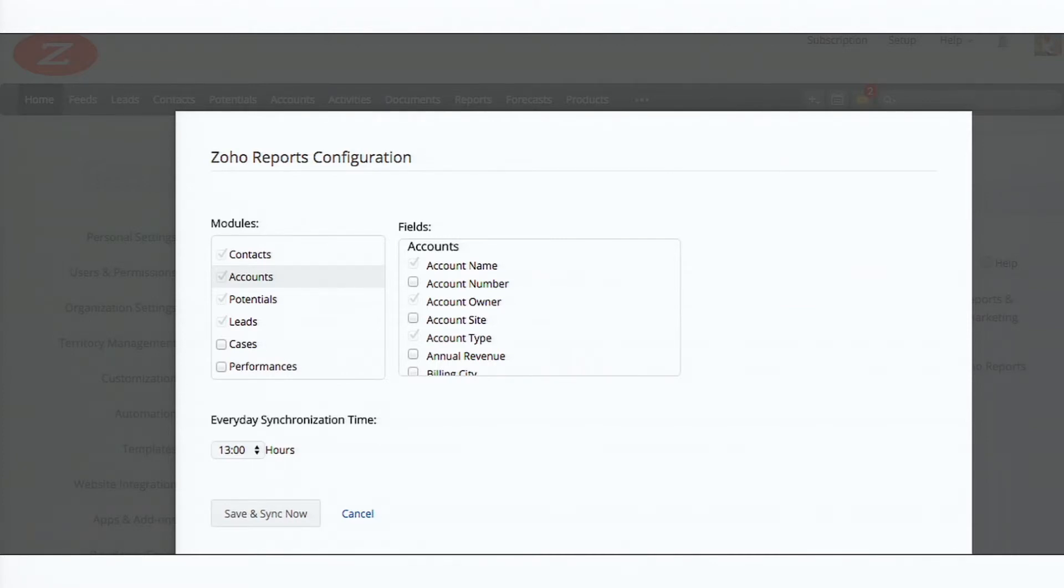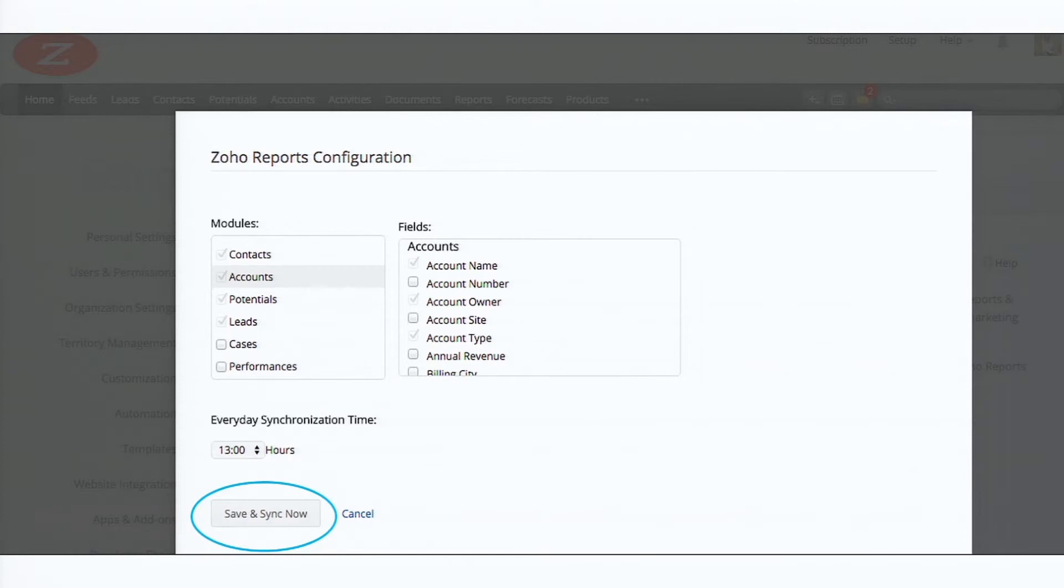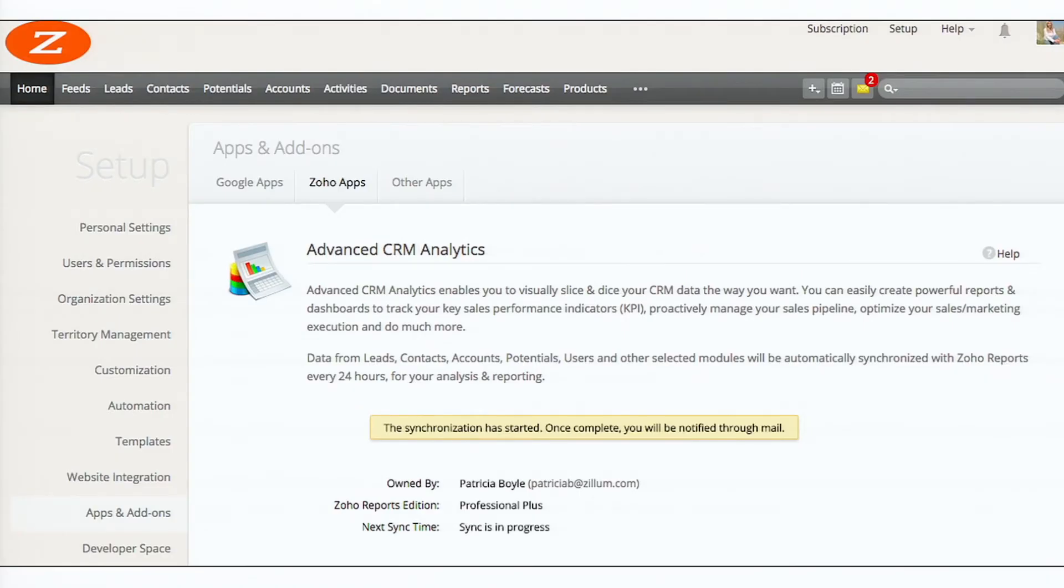You can also schedule when the data is to be synchronized every day. So the data synchronizes automatically once every day. And there is also a sync now option, where if you want to sync the data at any time, you can do that. Click on the save and sync now button. And that's it.